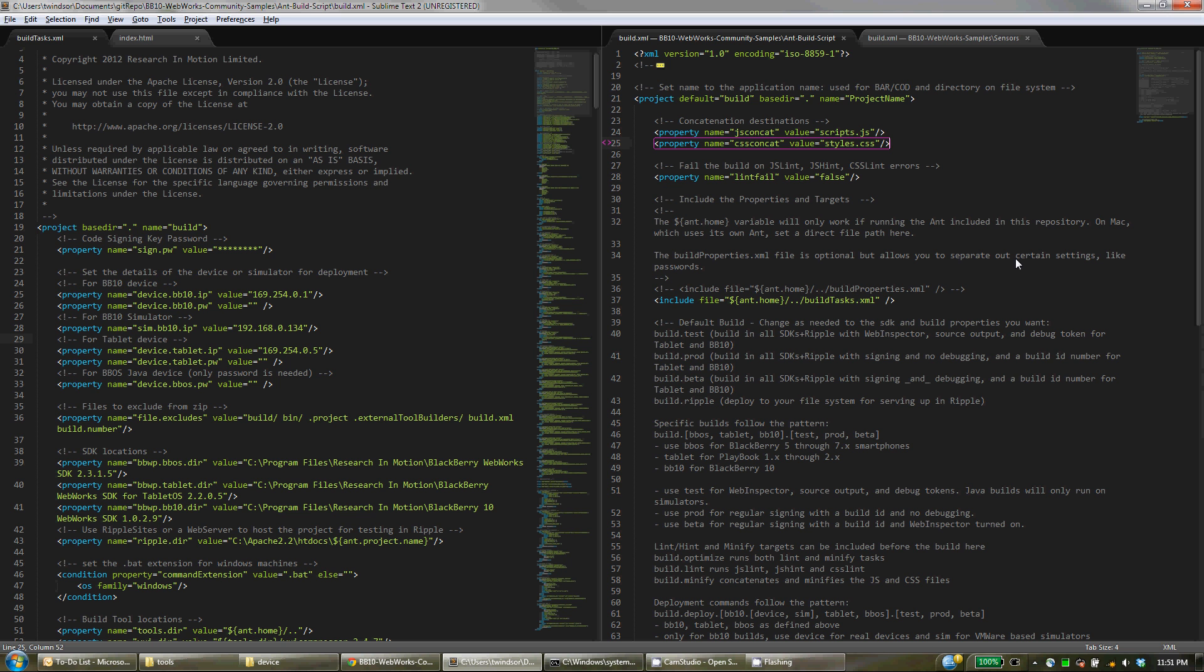So again, hopefully you find this very useful. I think it will save you a great deal of time and integrate very nicely into Sublime.